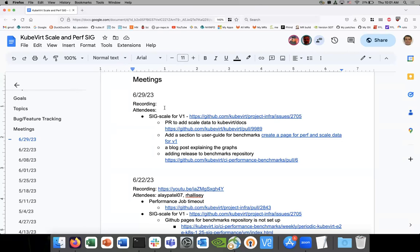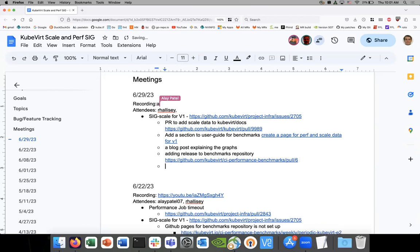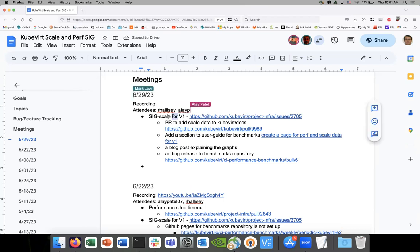The link to the meeting notes is in chat. Please add yourself as an attendee and feel free to add any topics. Let's talk about v1.